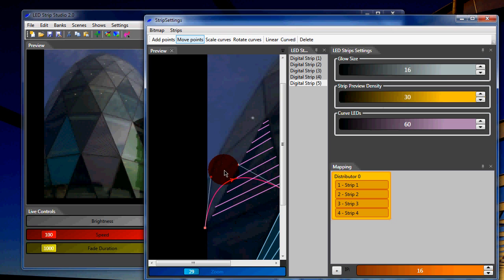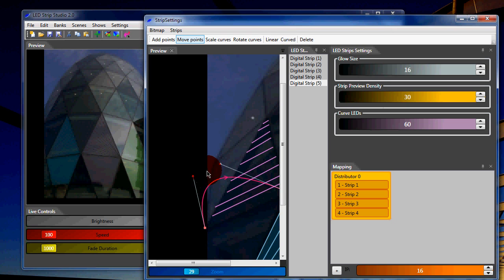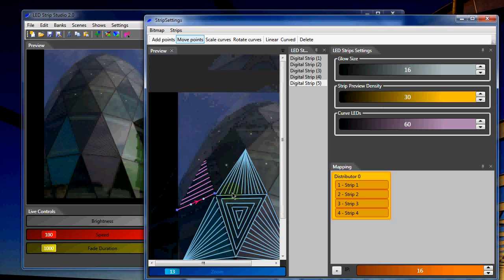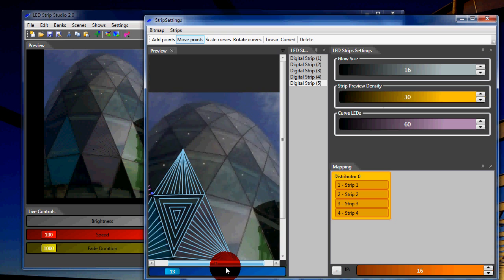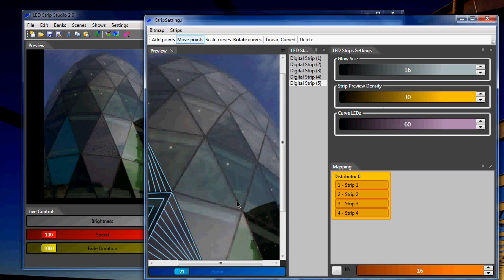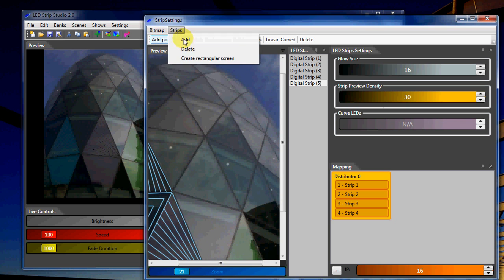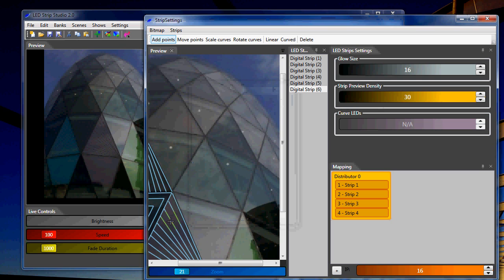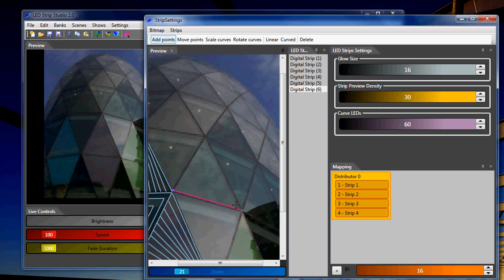And then I can adjust the actual shape of the strip. But for this presentation it's better to use straight strips. So, we will make another strip to cover another triangle.